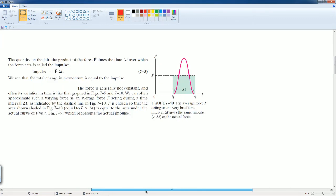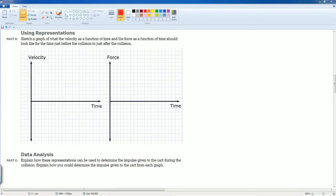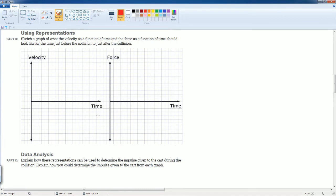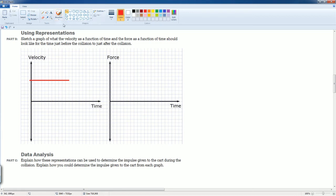Now let's sketch the velocity as a function of time graph. The cart is going forward, hitting the detector, then coming back. So first it has a positive velocity, then it goes to zero, then it comes back negative. It starts up at a high positive value, then the velocity drops and goes negative. Looking at the area, you might count one through six on each side and think the graph is symmetric.